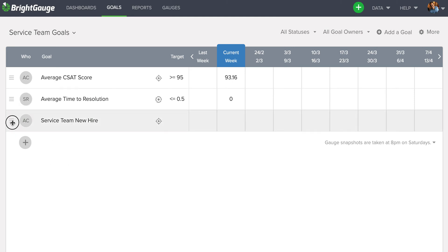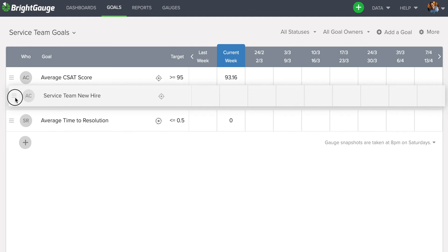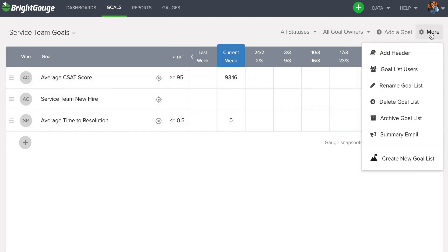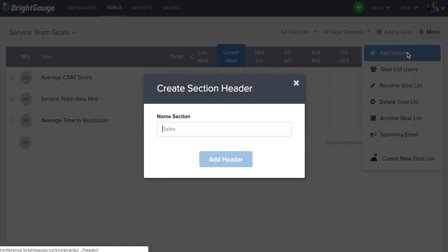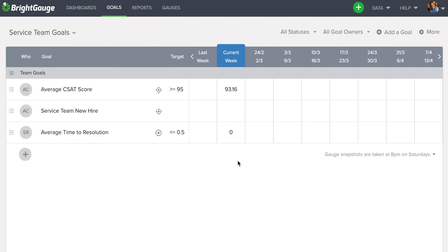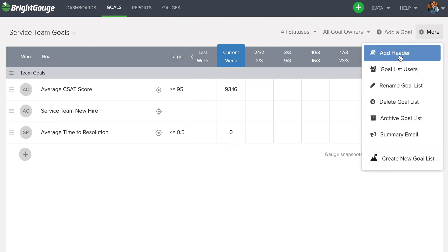I can grab this and move it and pair it up with the team goal here at the top. Additionally, I can add headers by selecting this more button and clicking add header. So I can put team goals here. And then I can put Steve goals.